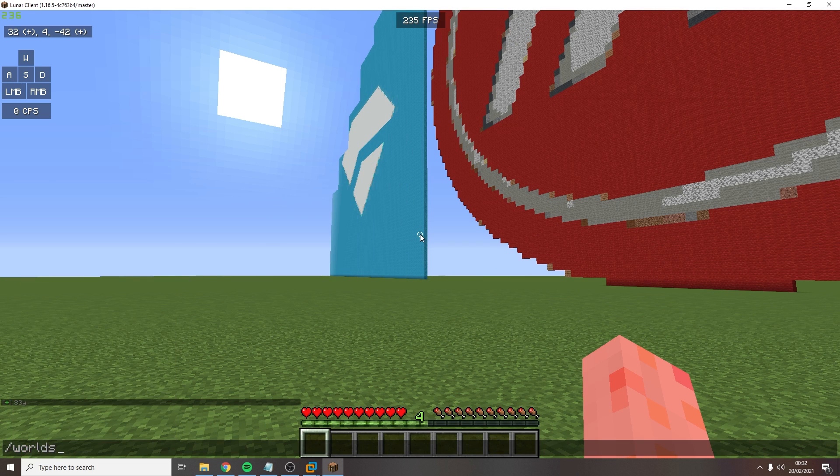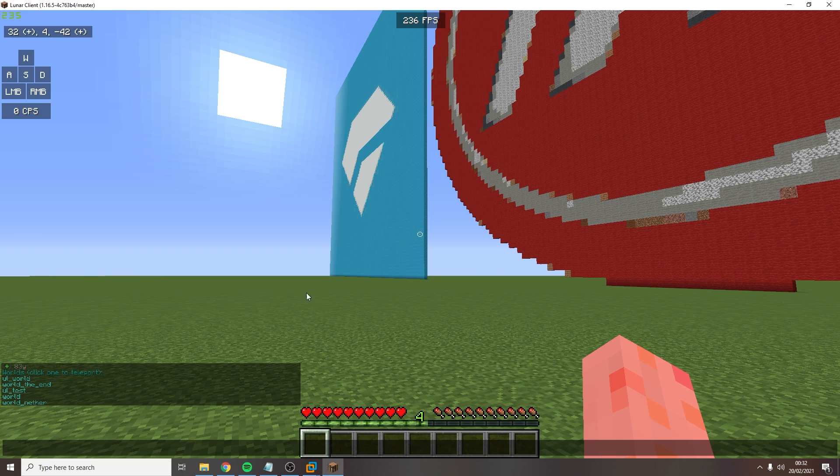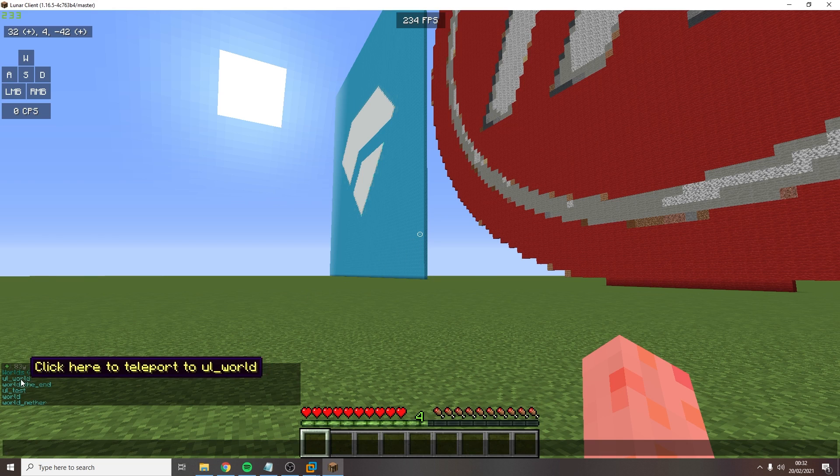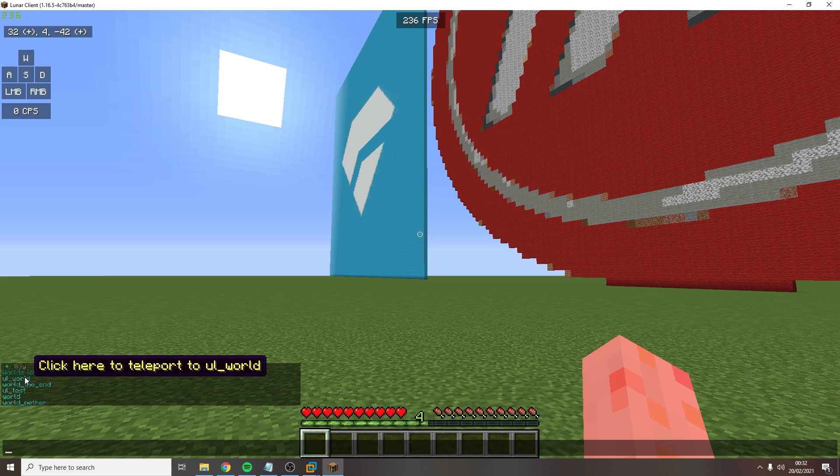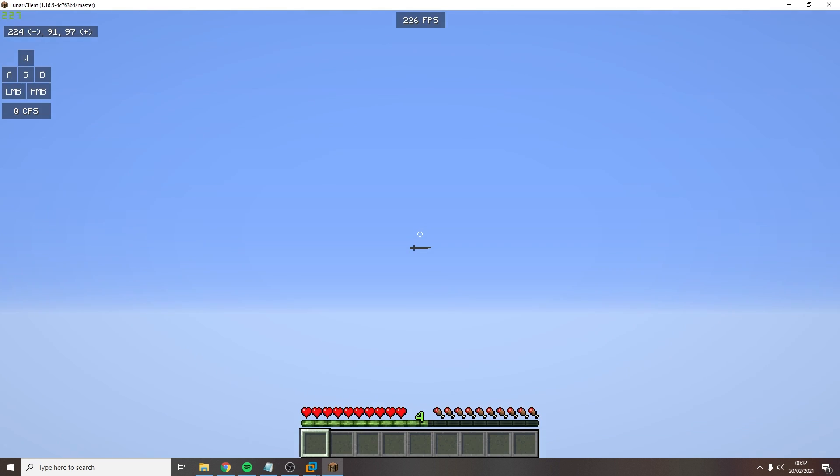You will notice that it adds a UL underscore at the start of your world name. Hover over your world name and click on it. You will now be teleported to your world.